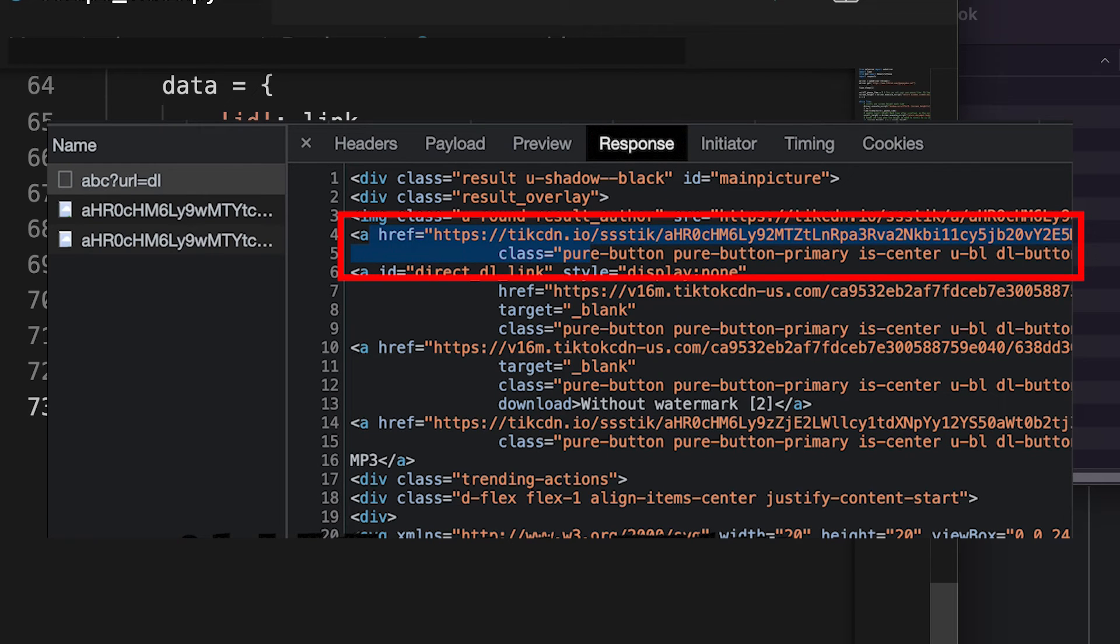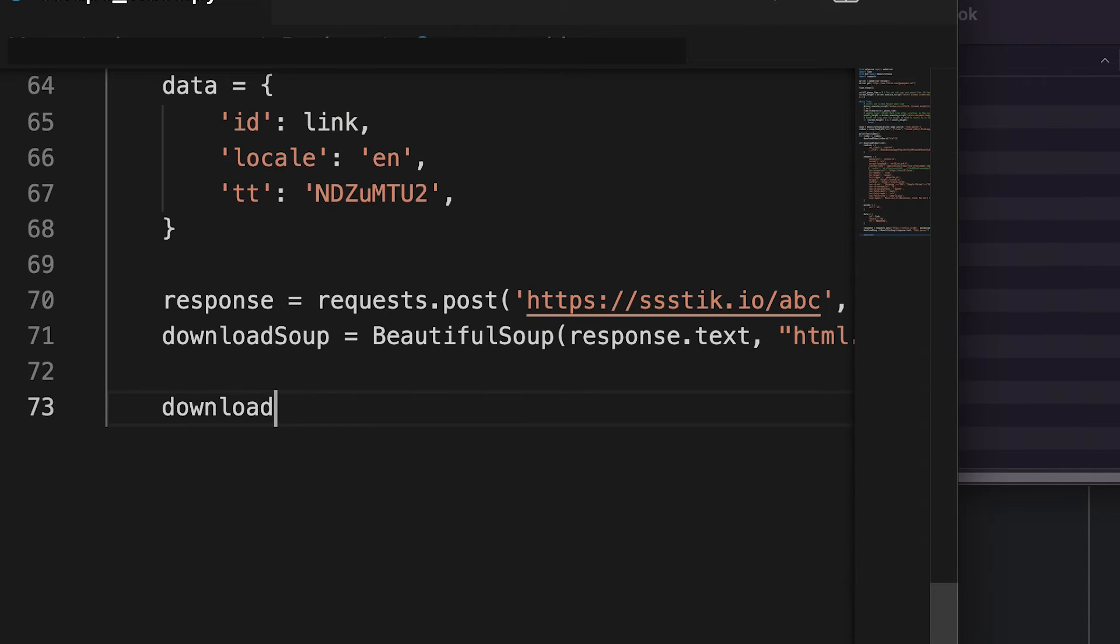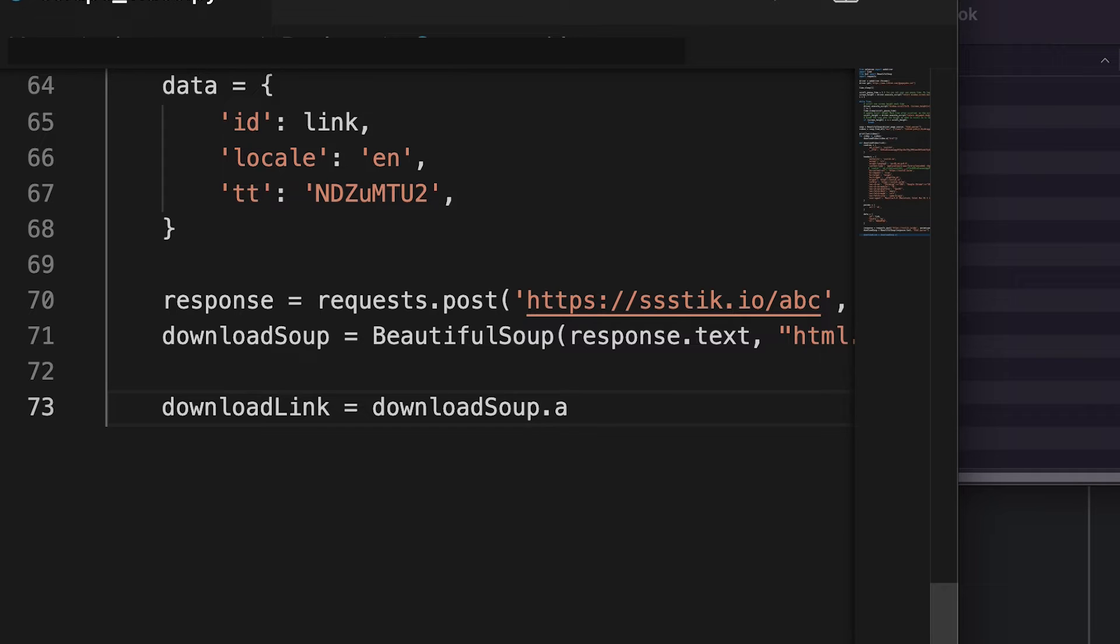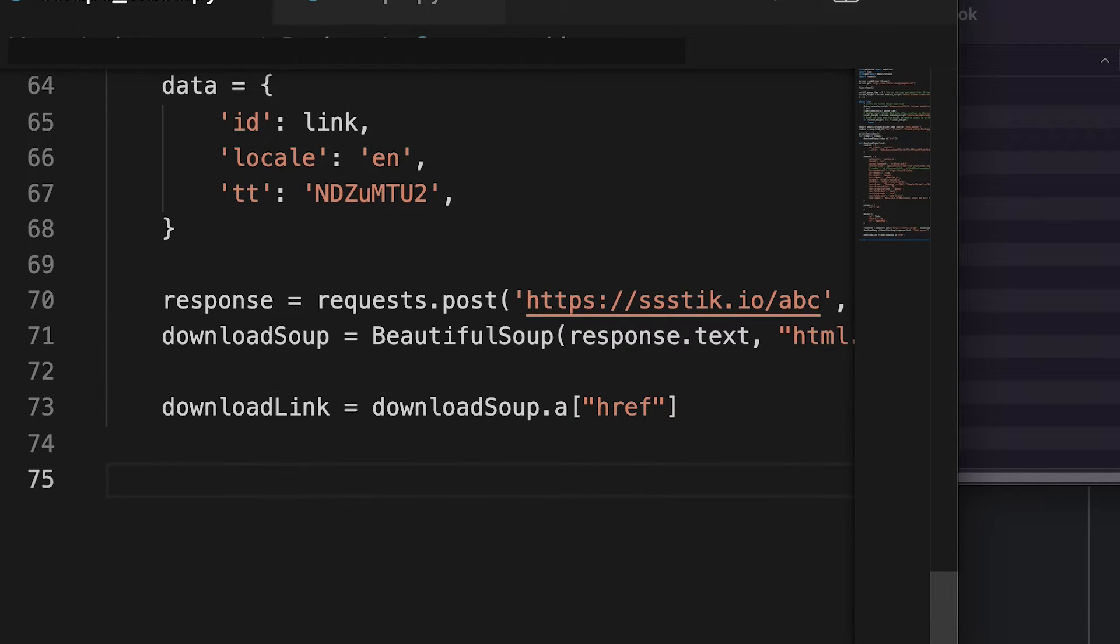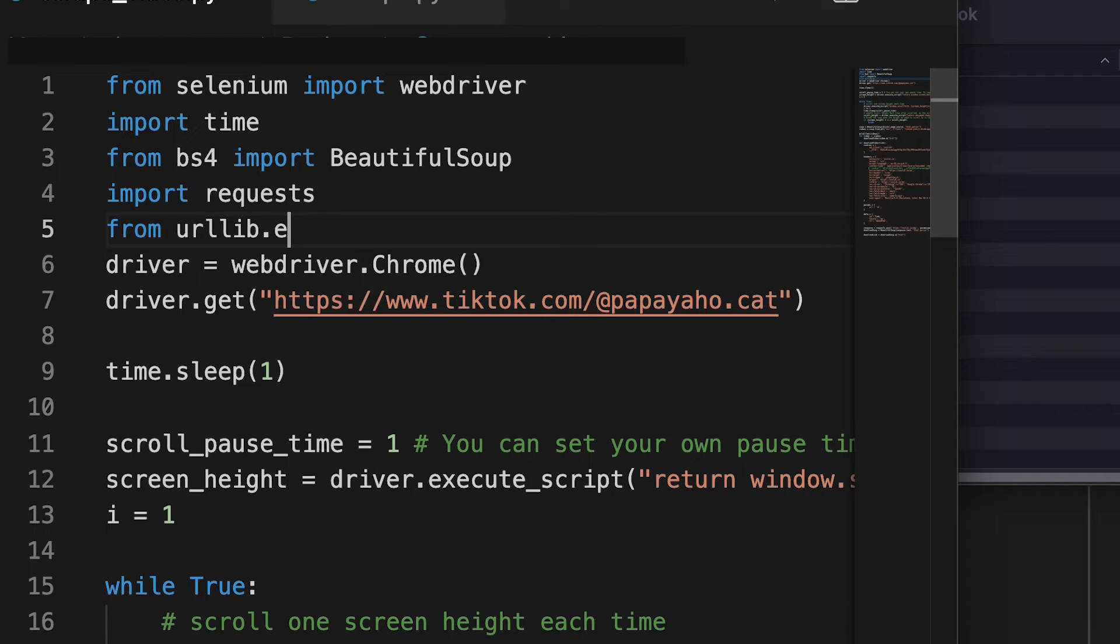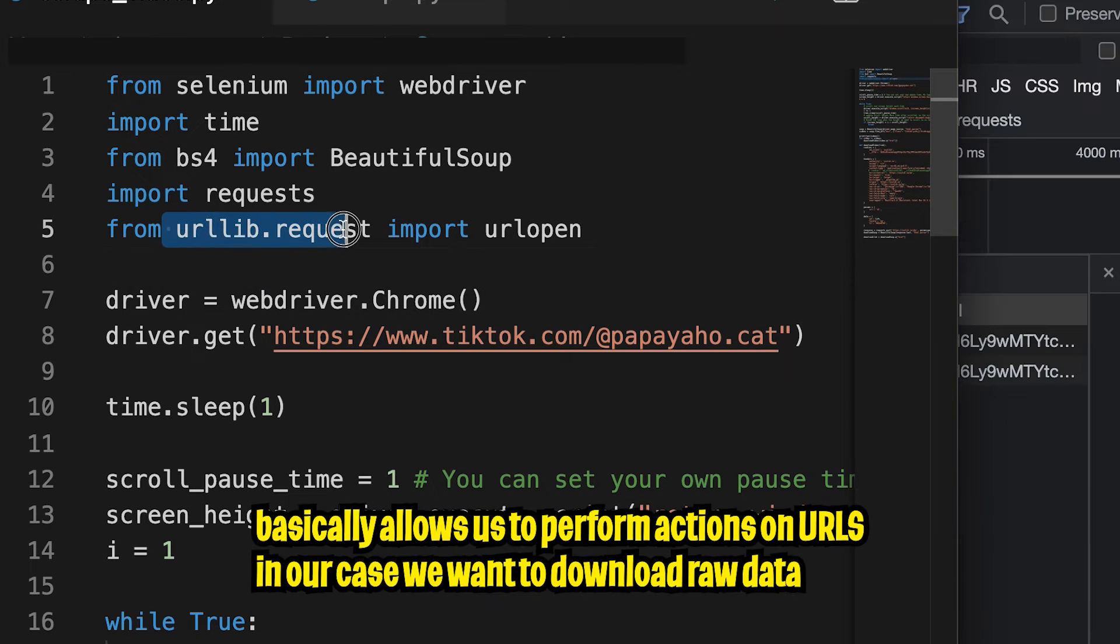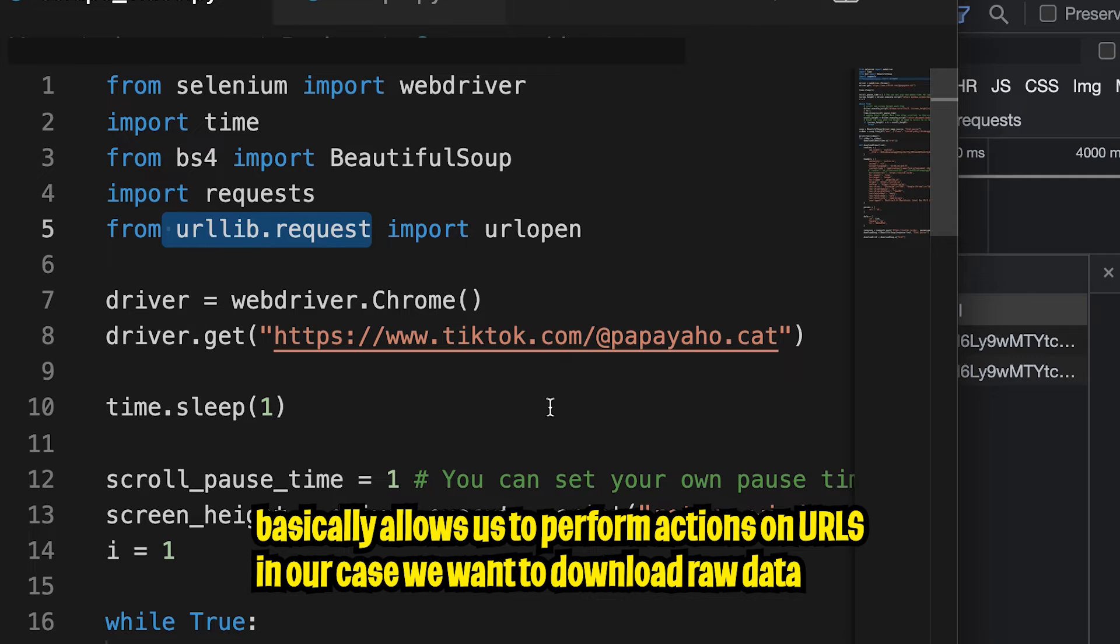And like I mentioned before, we only care about the first a tag. So we can get that very easily. So let's do download link equals download soup dot a square bracket href. And now the last thing that we need to do is to download the file. So we have to import another library. So let's go to the top. And now in line five, just type from URL lib dot request, import URL open, and hit enter. And basically, we will use this library to allow us to download the raw data of the file.